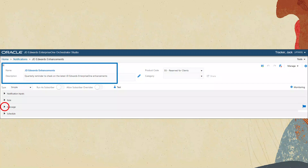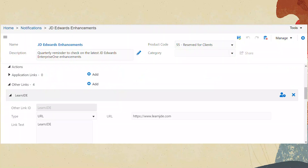Click the triangle to expand the Message section. Click the triangle to expand the Actions section. Click the Add button next to Other Links. In the Other Link ID box, enter LearnJDE and click Apply. In the Type drop-down, select URL. In the URL field, type www.learnjde.com. In the Link text box, type LearnJDE. Click Save.